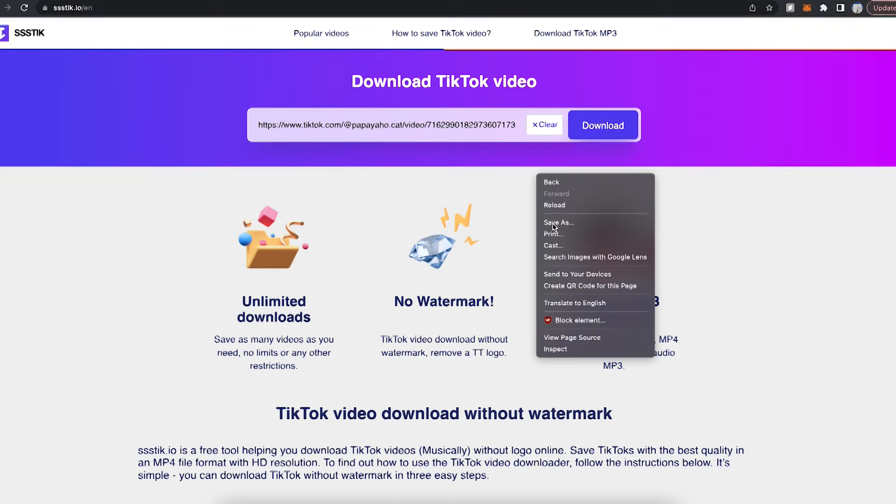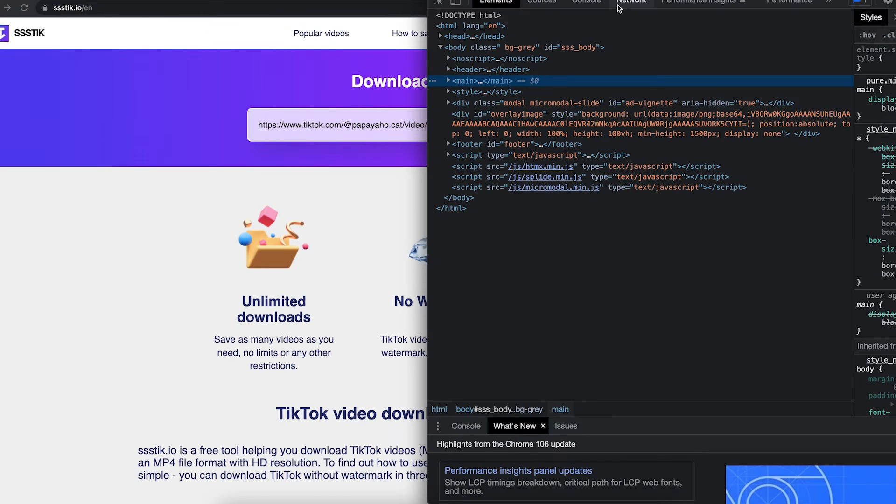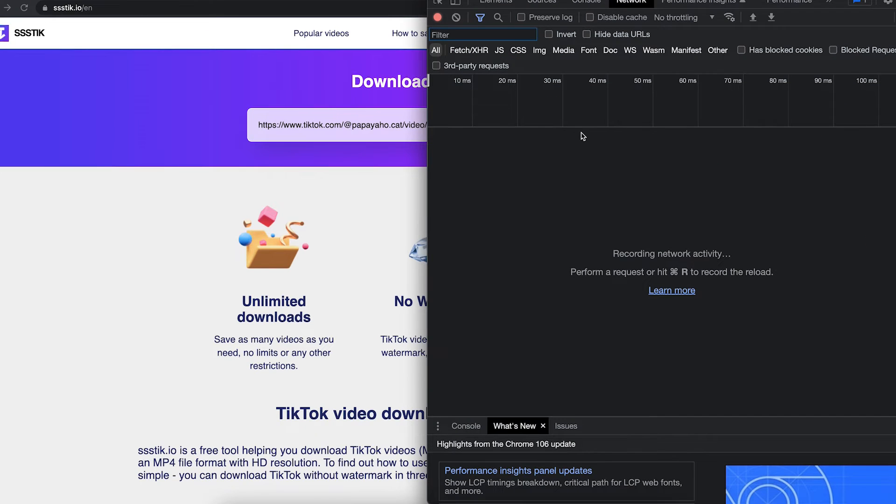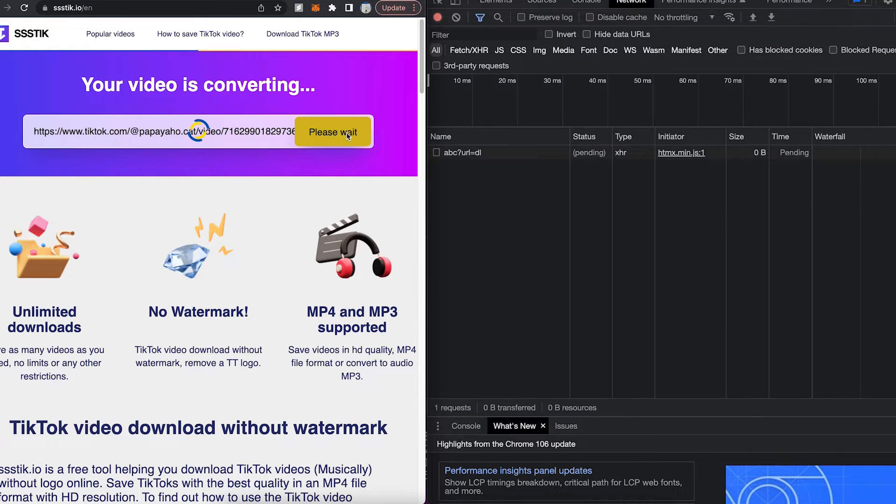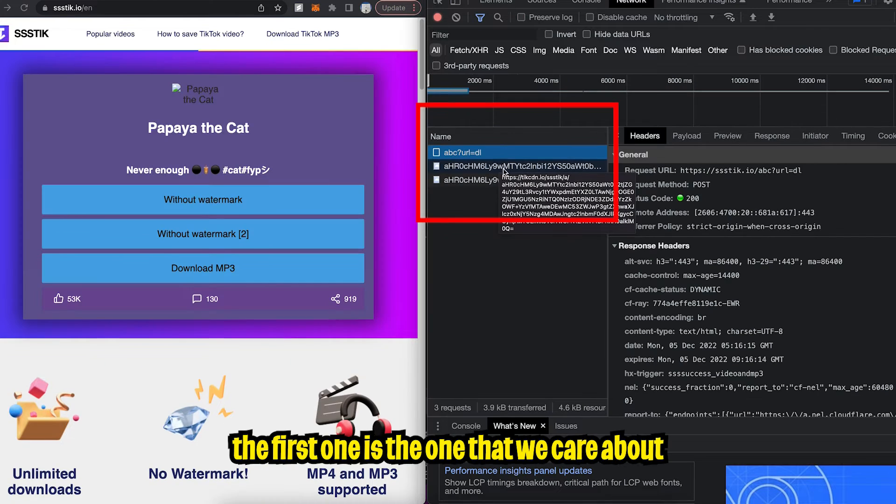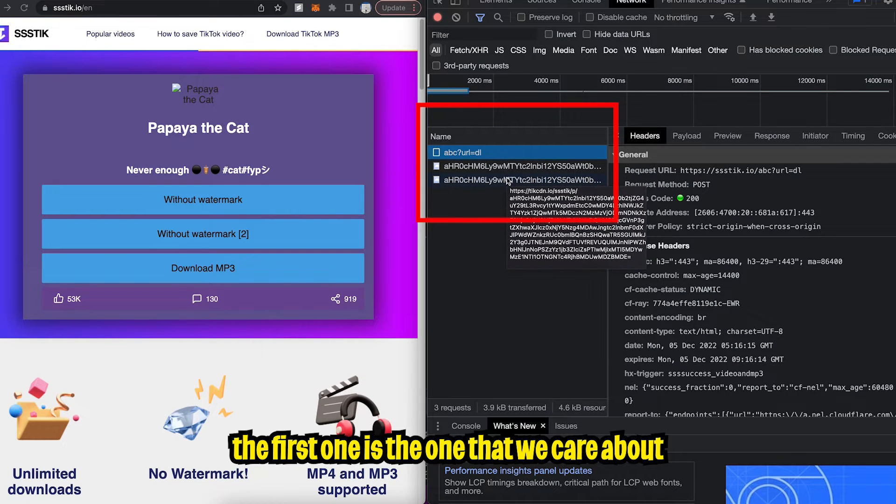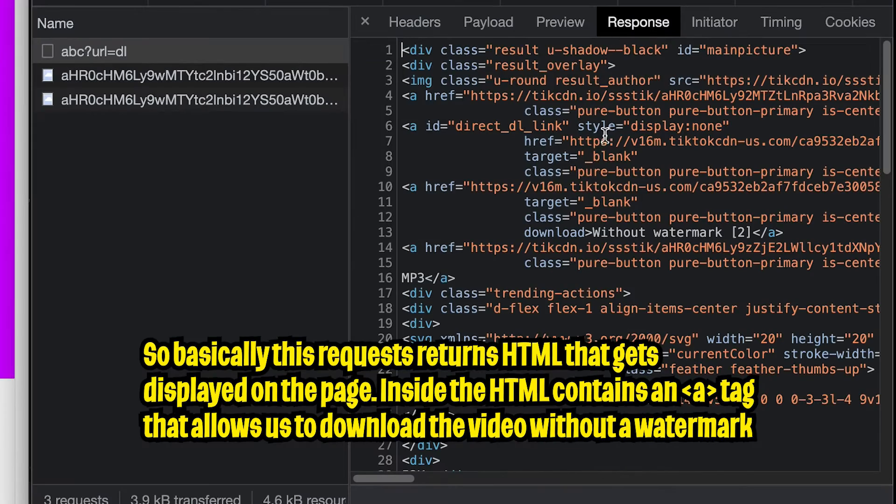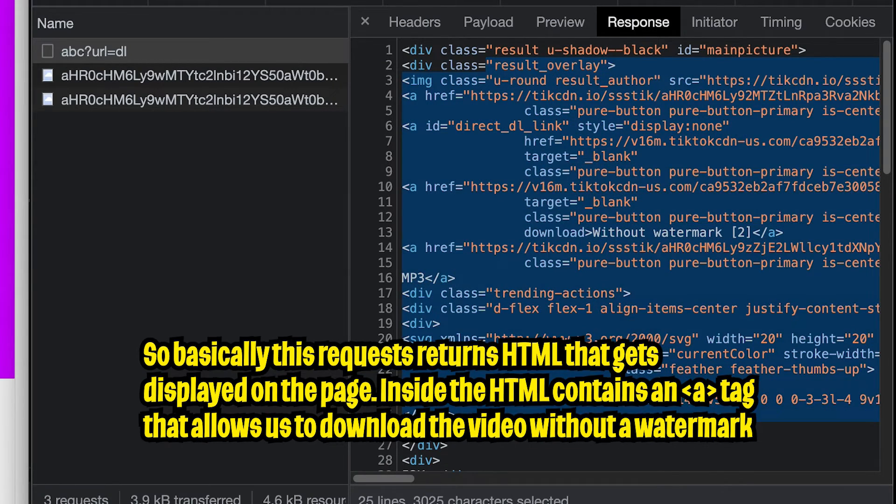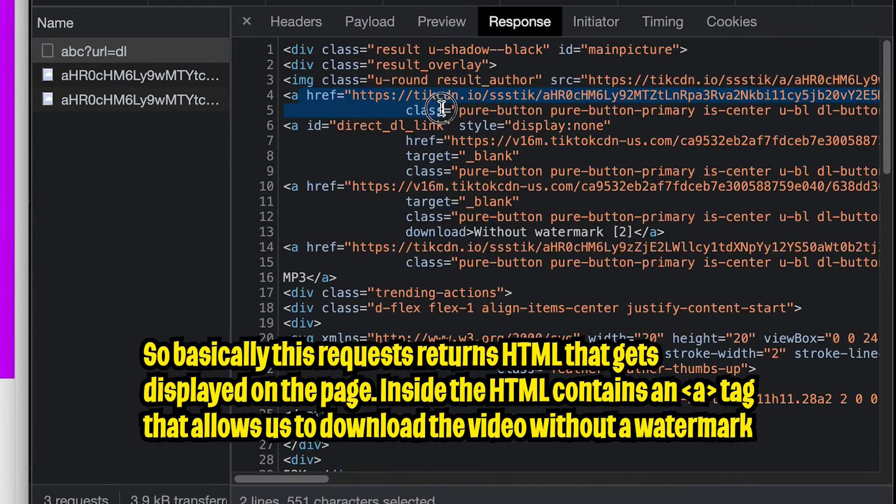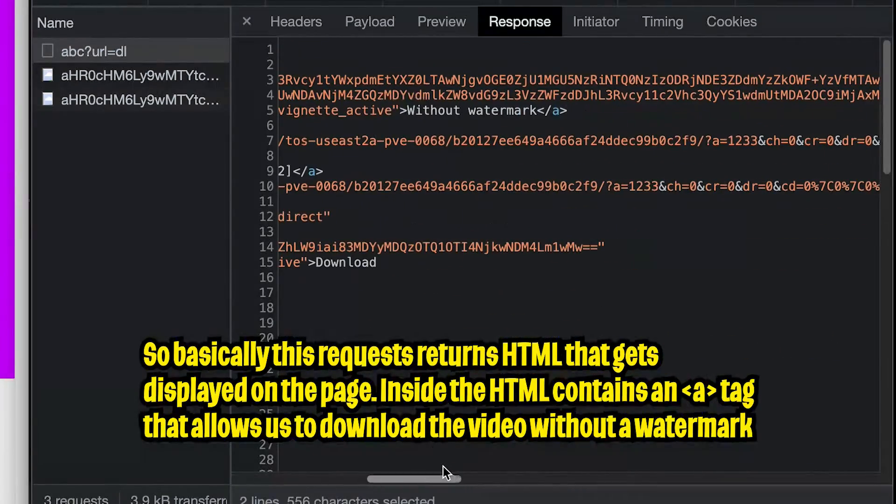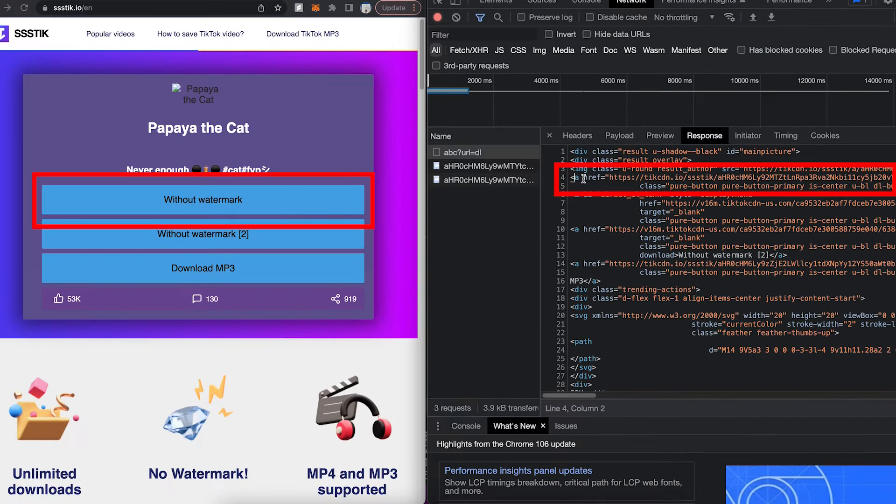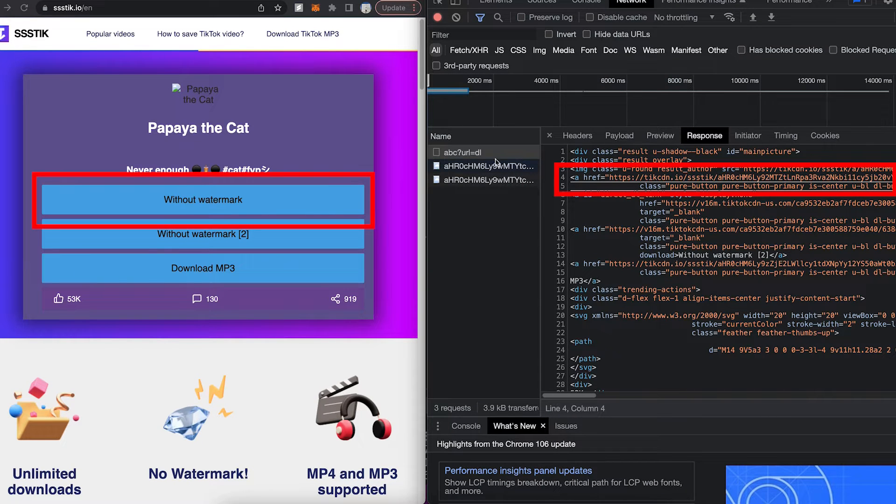And before we hit download, right click on the page and go to inspect. And then go to the network tab. And basically on this tab, it will record network activity. So let me show you what that means. So let's go back to the page and click download. And if you look at the right, you're going to see that three network activities happened when we click the download button. And if you click response, you're going to see that it returns HTML. And if you look here, there's an A tag, and if I scroll to the right, you're going to see that this A tag is for this button without watermark. So basically, we only care about this href from this A tag.